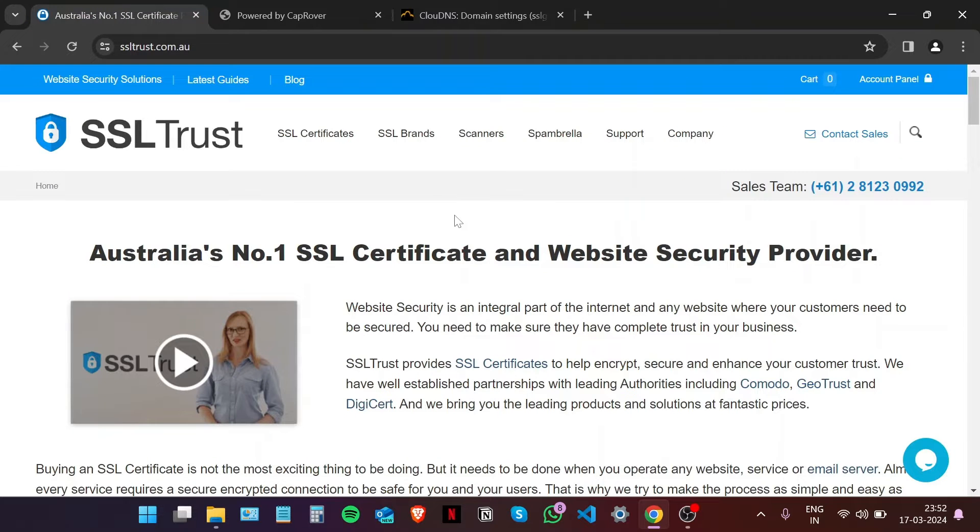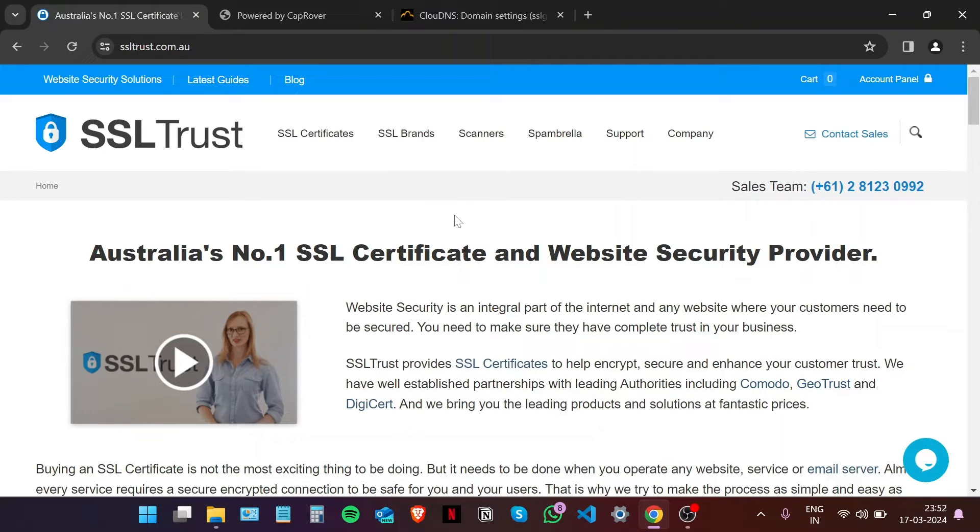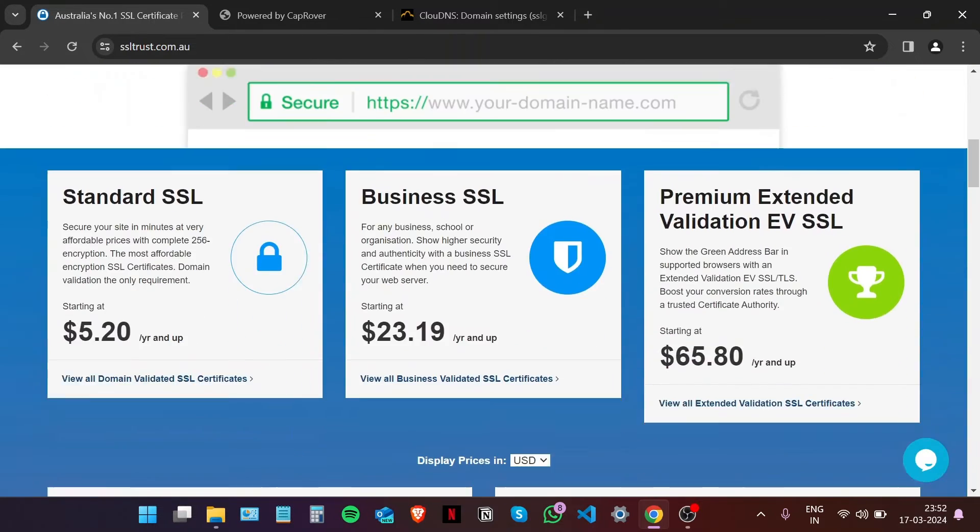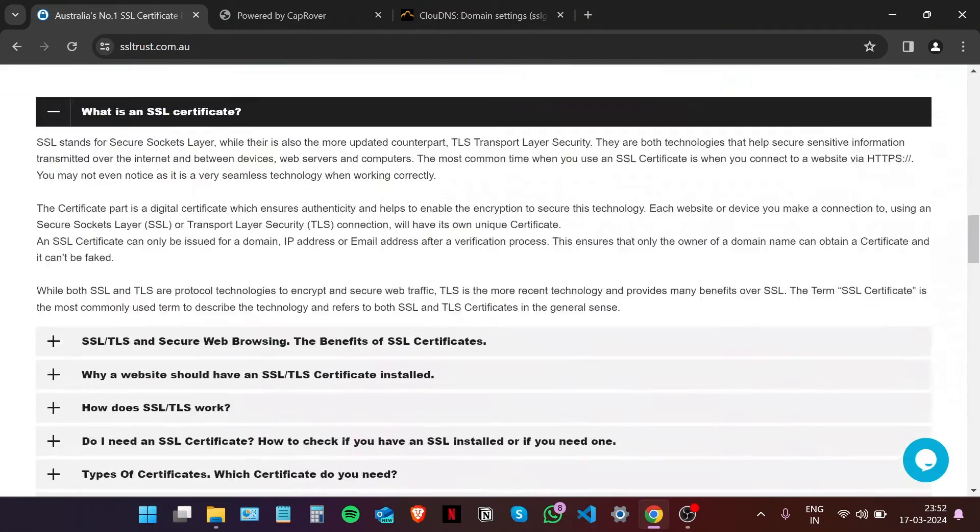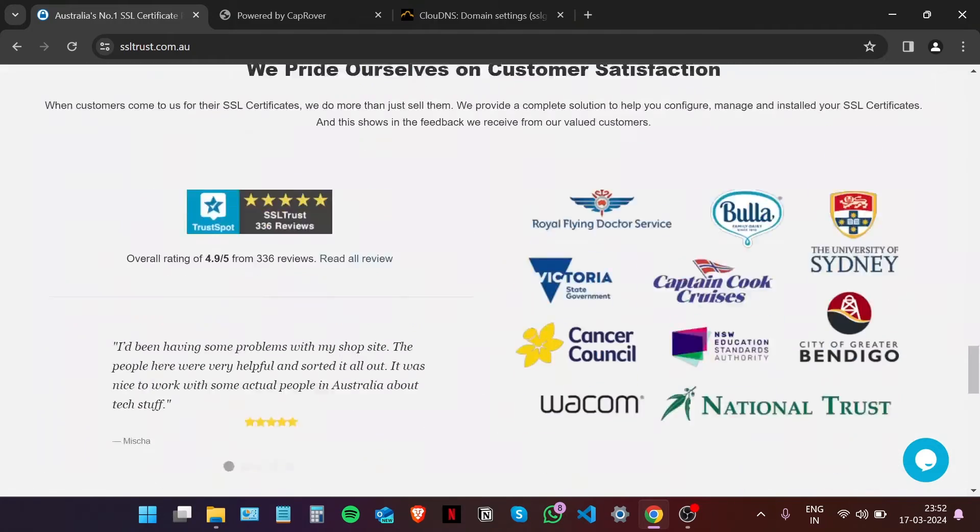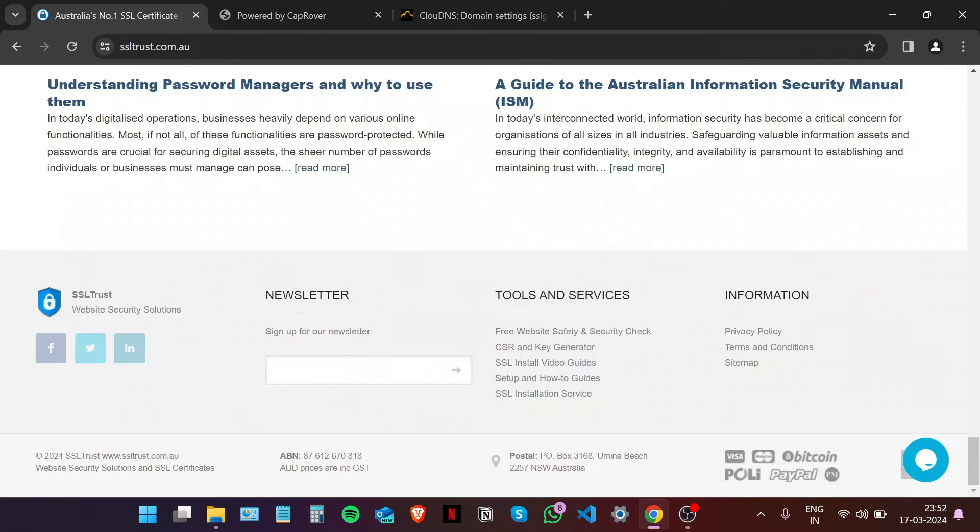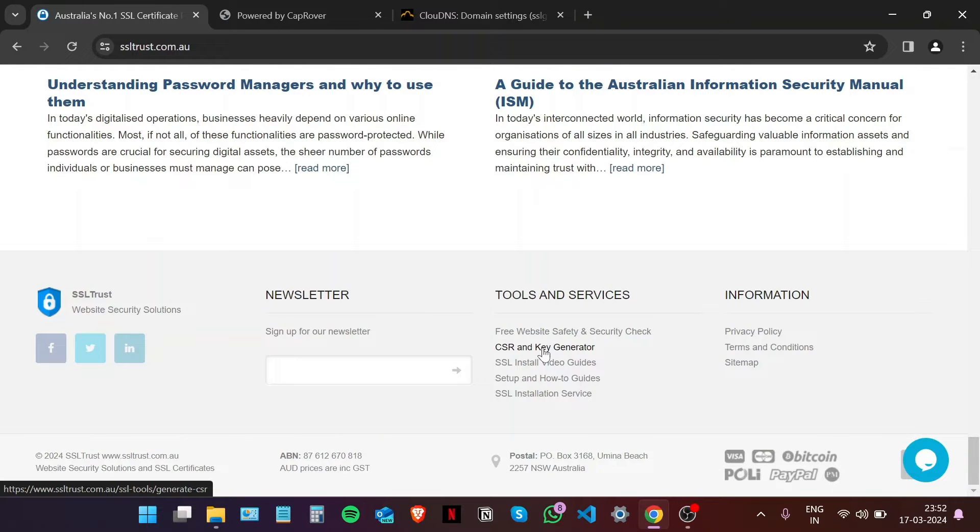The first step in this process is to generate a private key and a CSR, or certificate signing request. We're going to scroll down to the bottom on the SSL Trust homepage and navigate to CSR and Key Generator in the Tools and Services section.